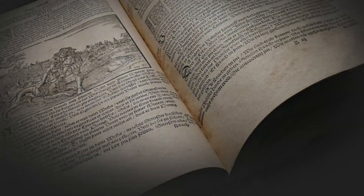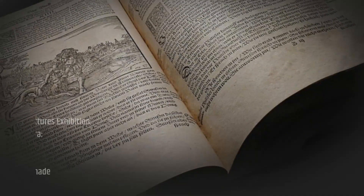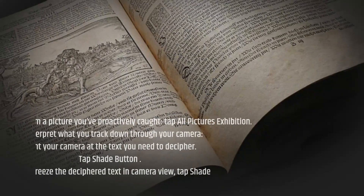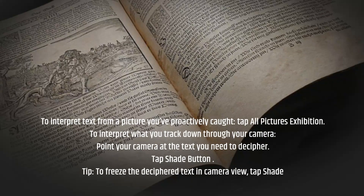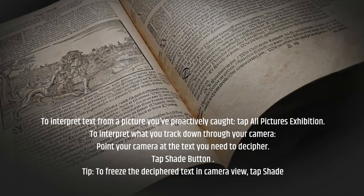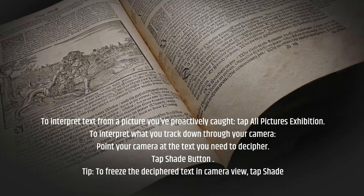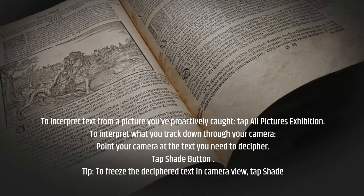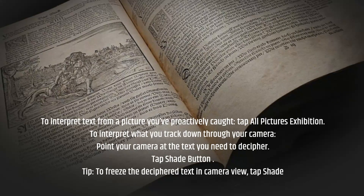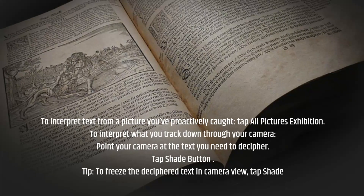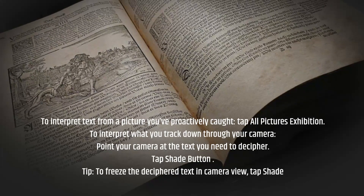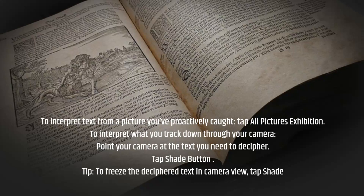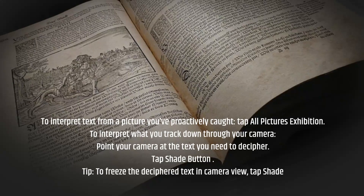To interpret text from a picture you've already captured, tap All Pictures Gallery. To interpret what you find through your camera, point your camera at the text you need to translate, then tap the Shutter button. Tip: to freeze the translated text in camera view, tap Shutter.